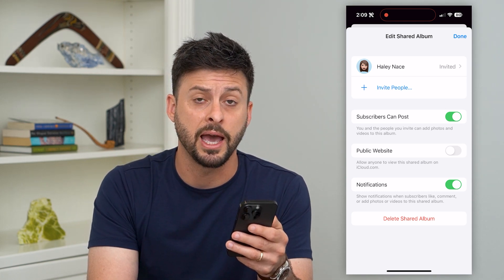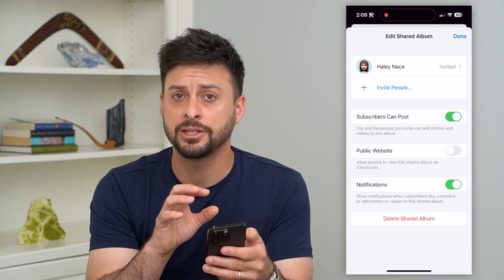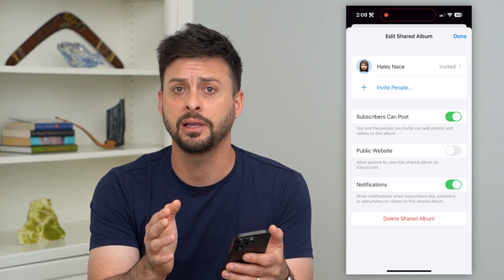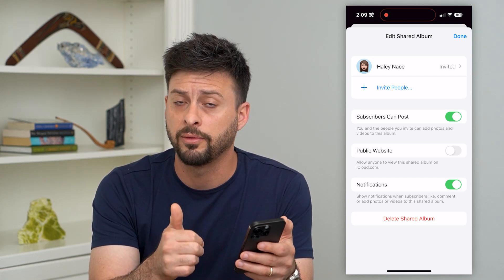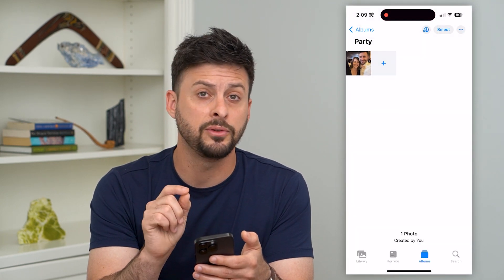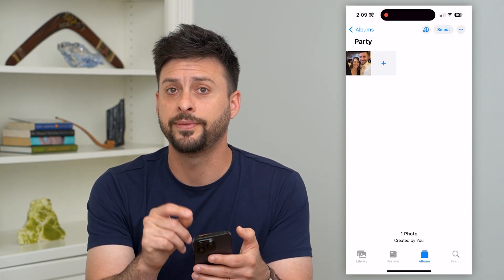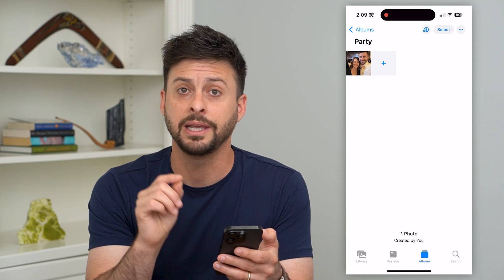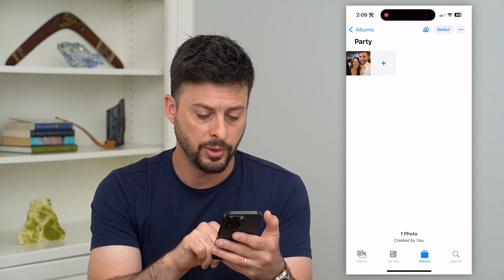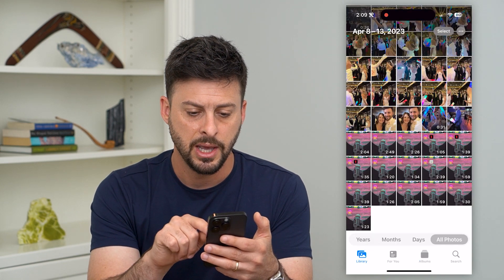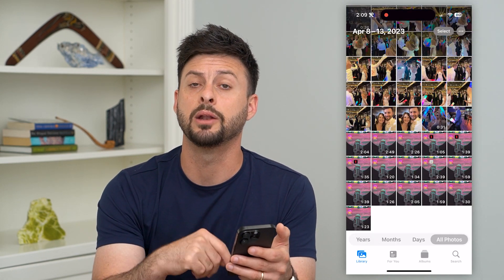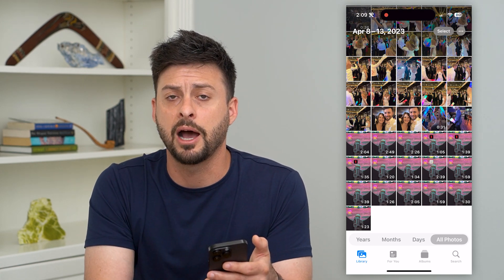There are a couple different options you have. One is this is a shared album that I created, so I can completely delete it along with all of the photos and videos in there. Keep in mind, even if you delete that shared album, those photos and videos are not only in the album — they're also on your camera roll. So you can always tap Library at the bottom left and find those specific photos and videos.